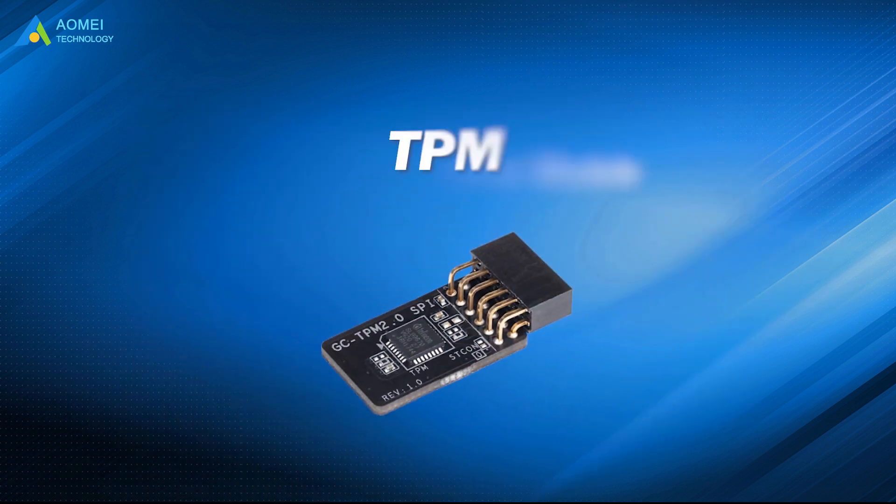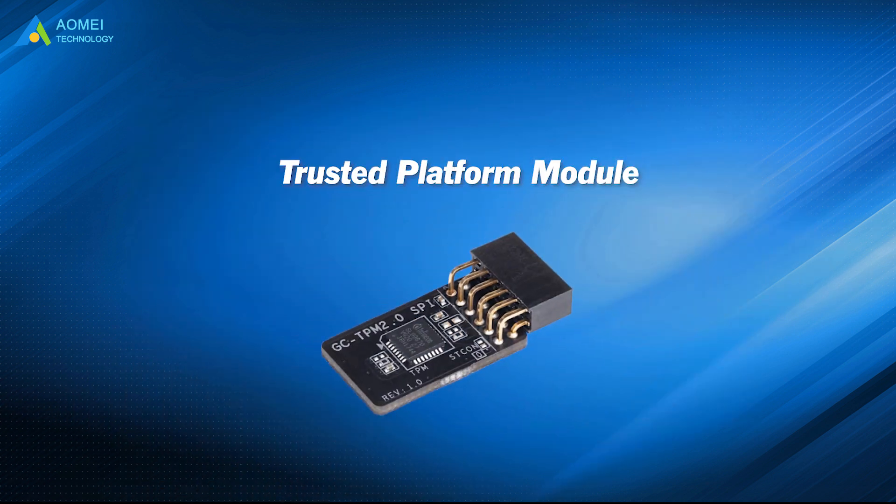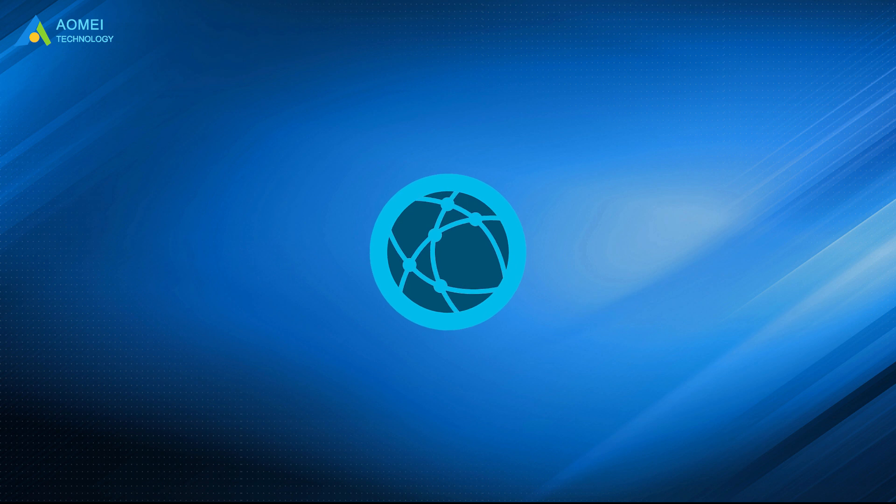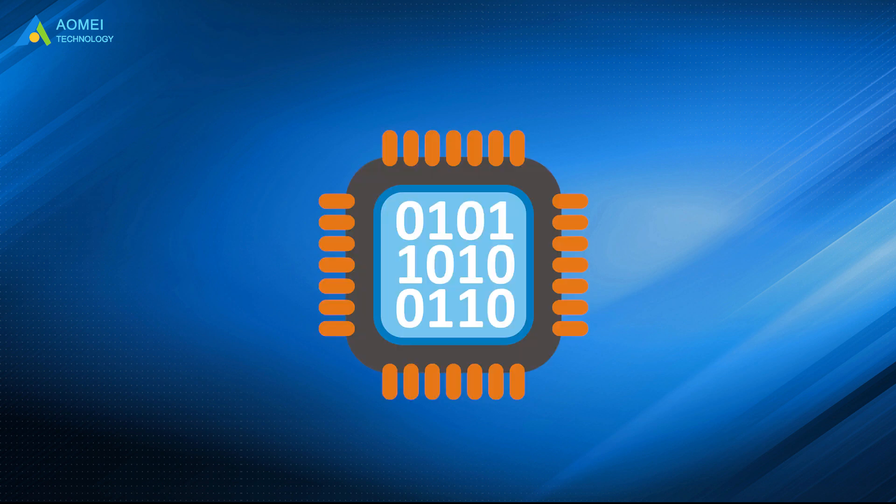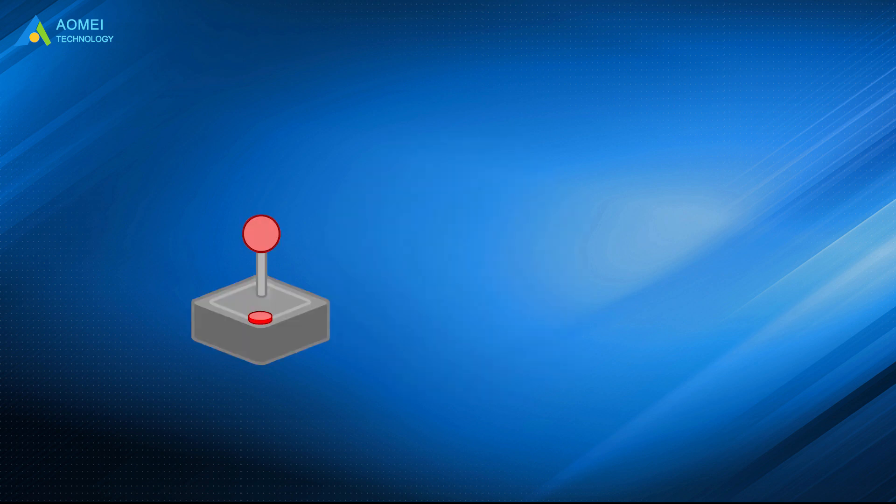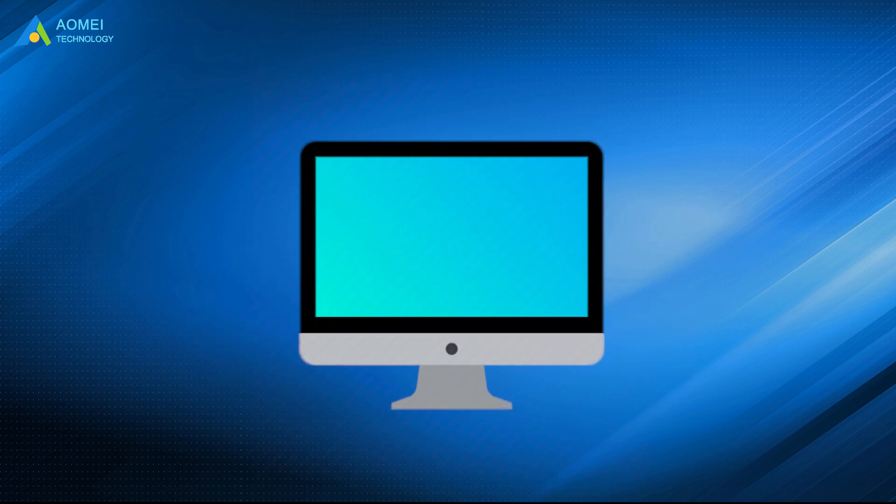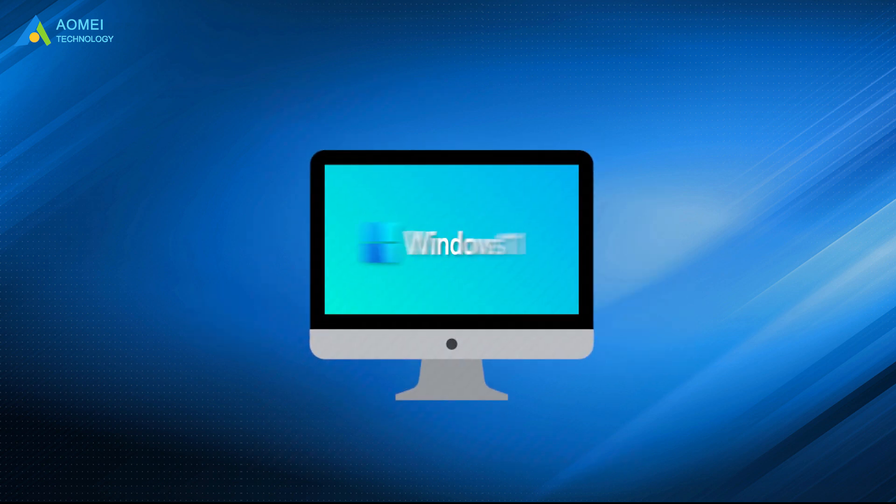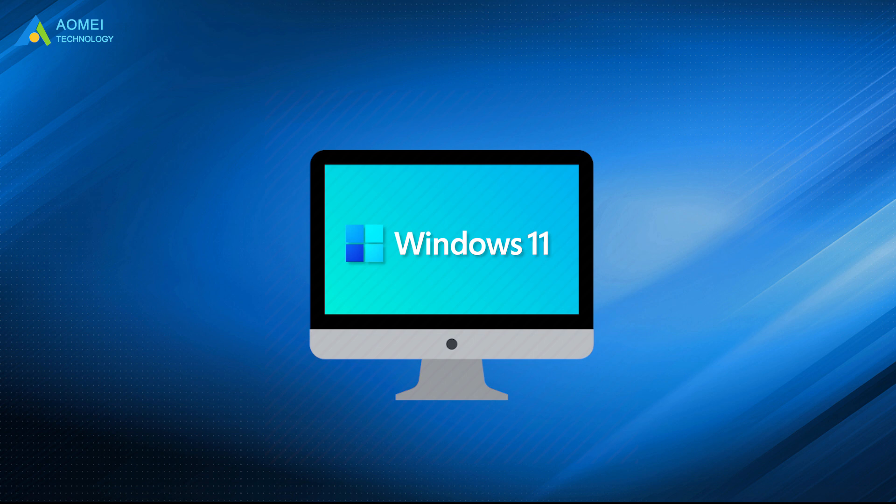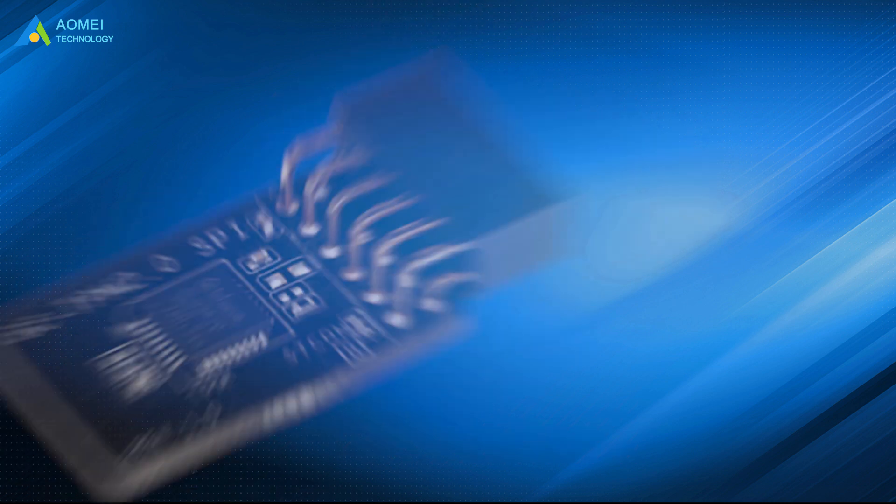TPM is short for Trusted Platform Module. It's an international standard for a secure processor and a specialized microcontroller to protect hardware. For now, the latest version of TPM is 2.0.